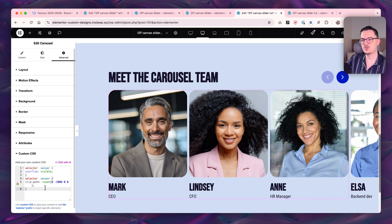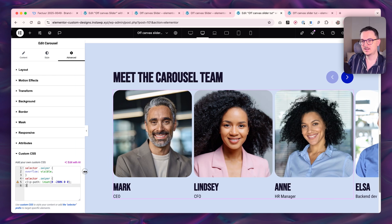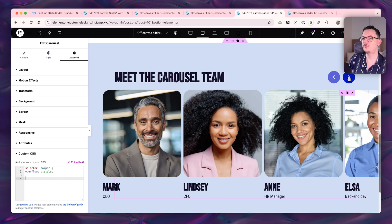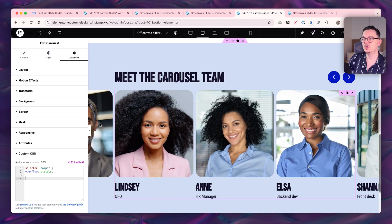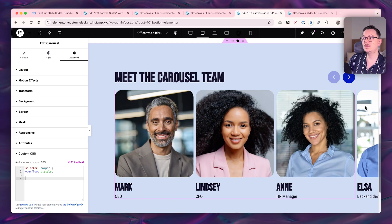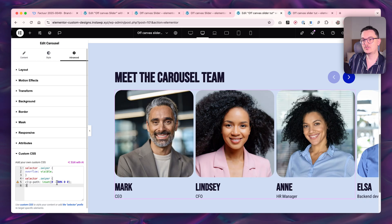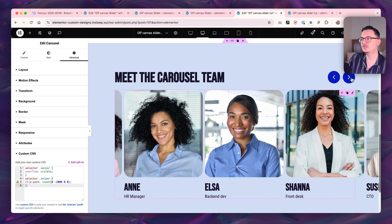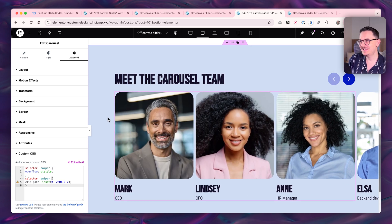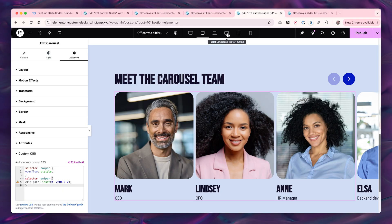Now it works. What's happening here: the code is basically saying 'show everything that's hiding.' But if you only had the first part of the code, the first card would also go to the left, which is not what we want — we only want it on the right side. So we're adding this piece to make sure it clips the left side, so it only shows on the right.